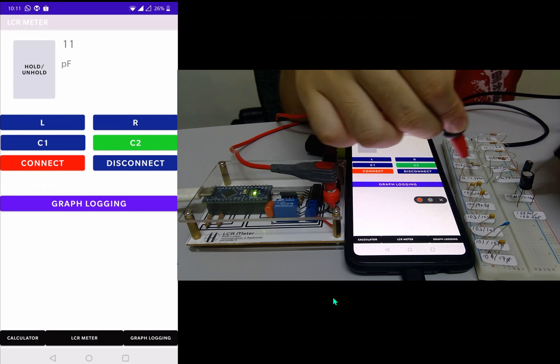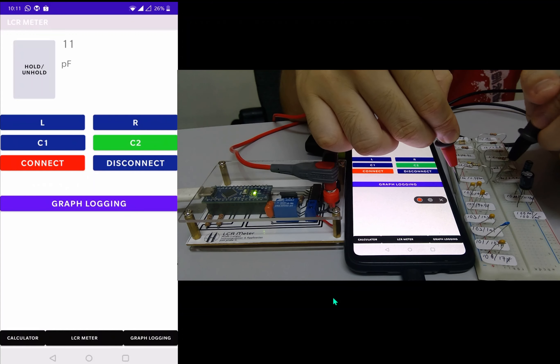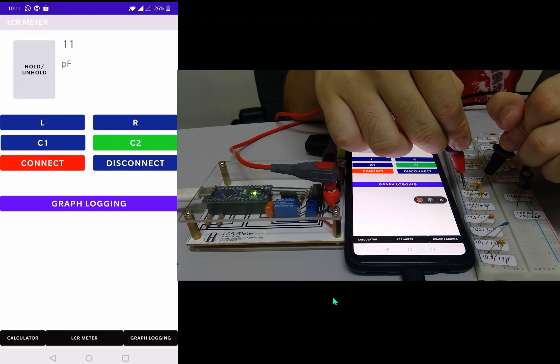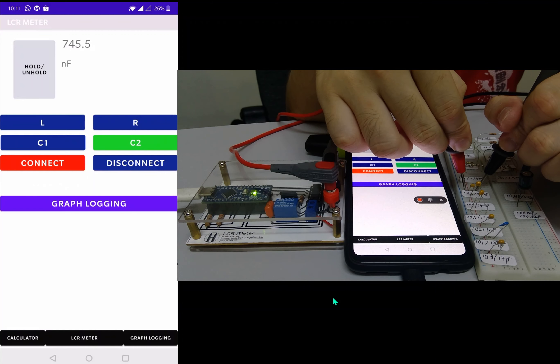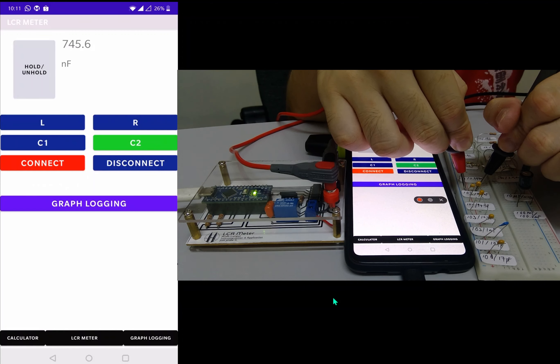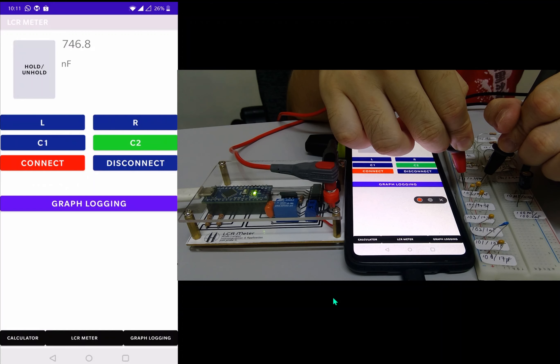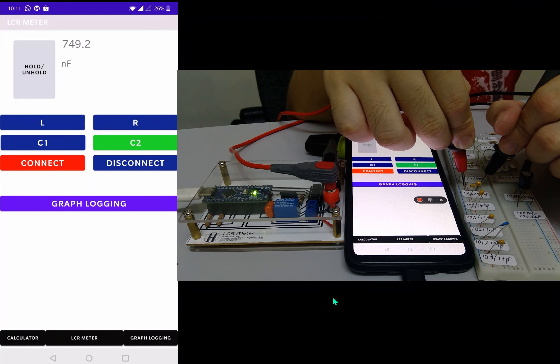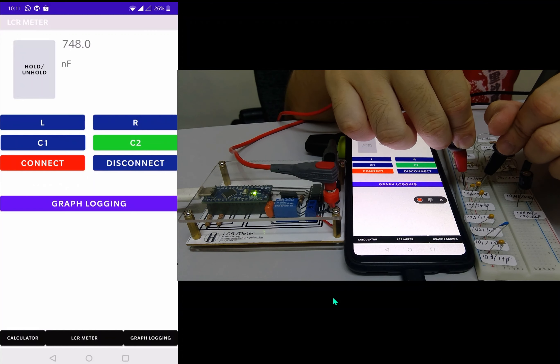And this is 1 microfarad, where we got about 746 microfarads.